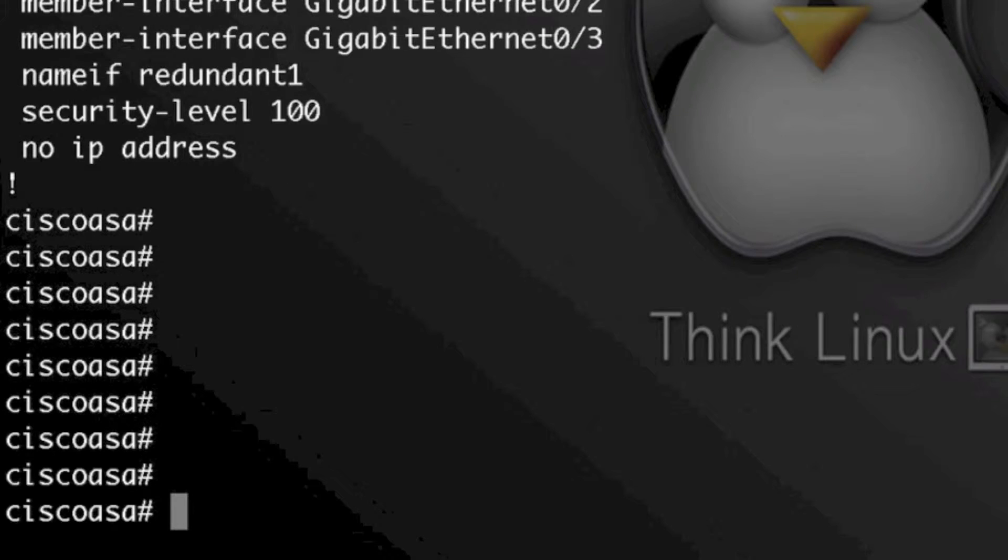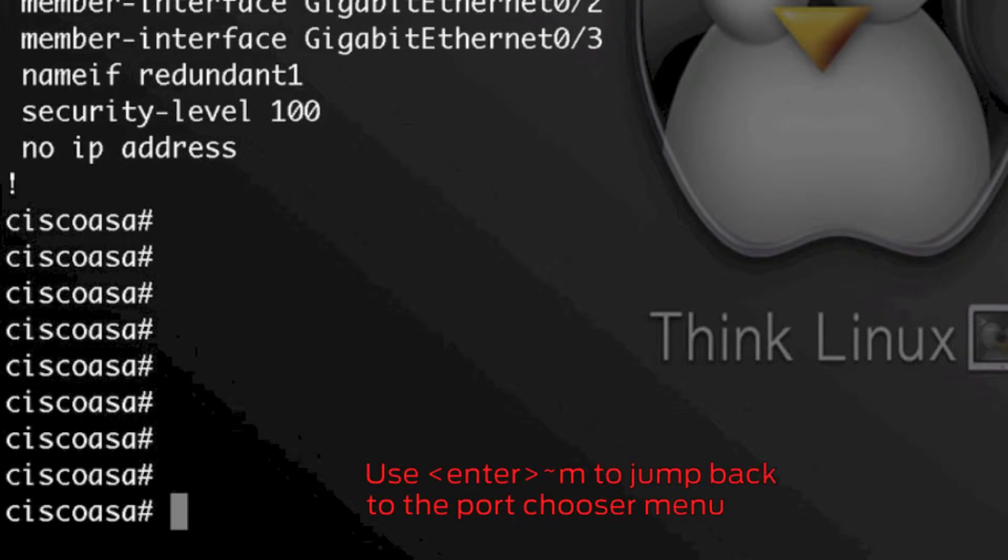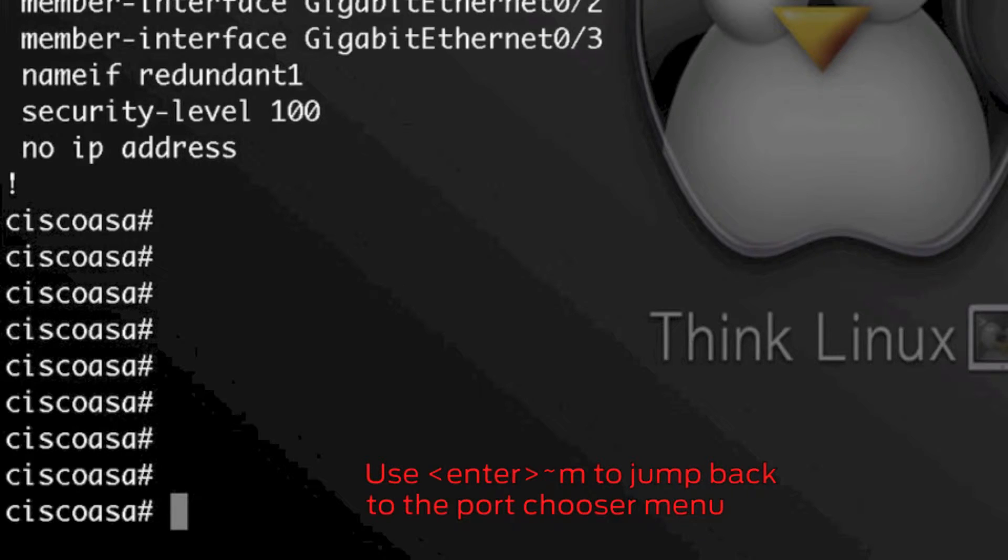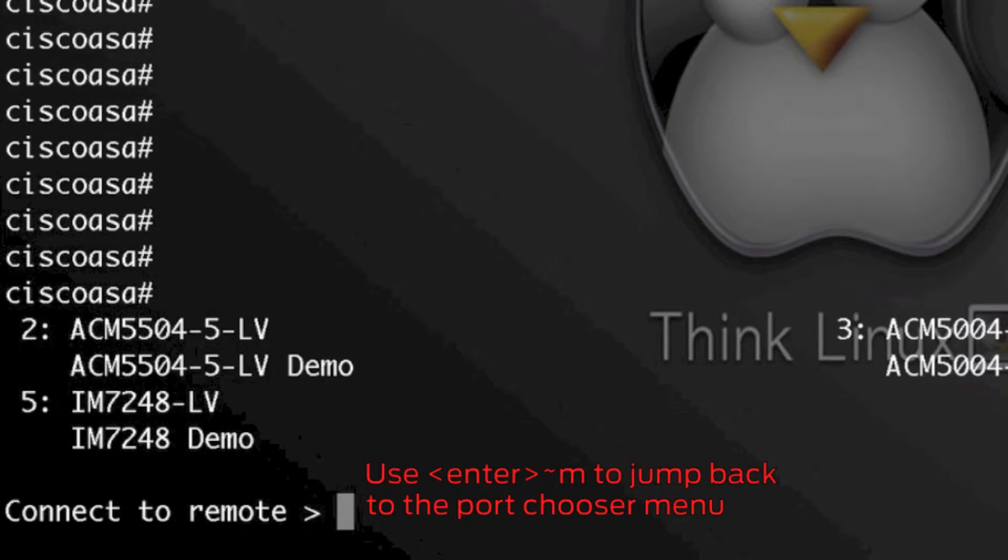The nice thing about this option is if I want to manage multiple devices on one session, now I can jump back to that menu.